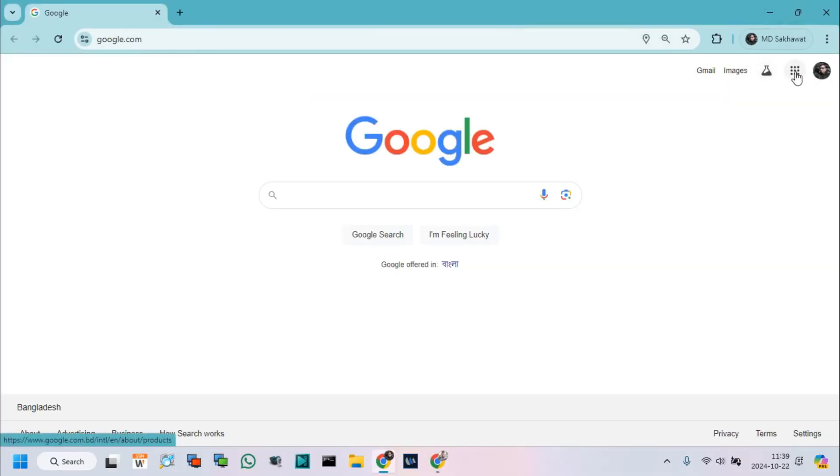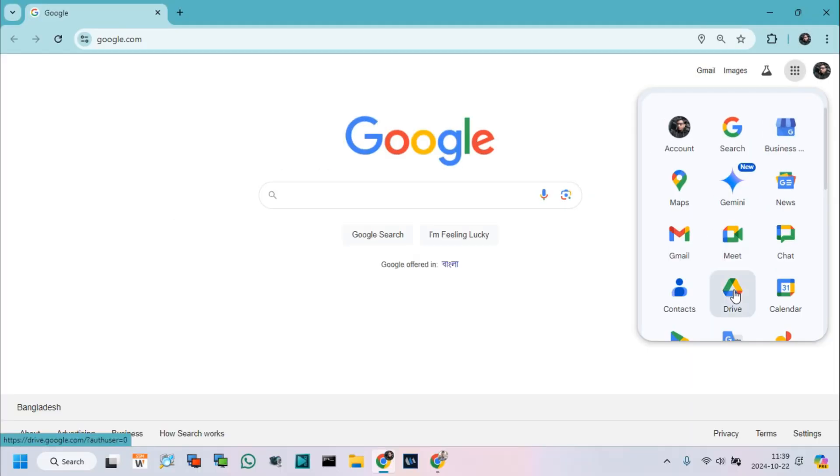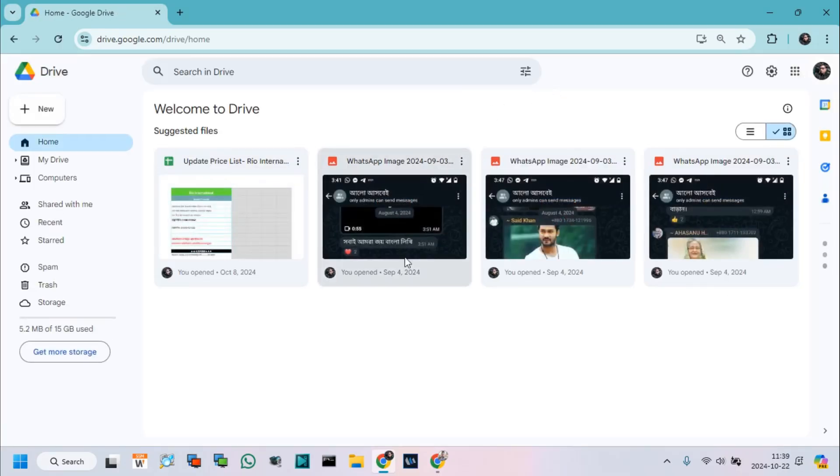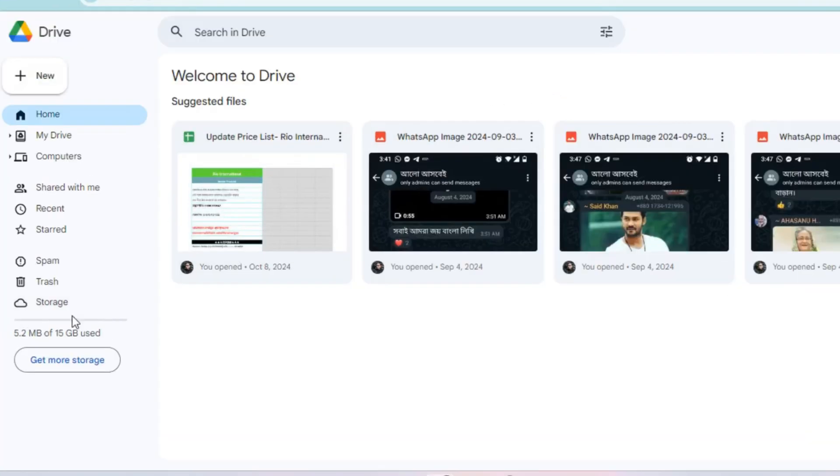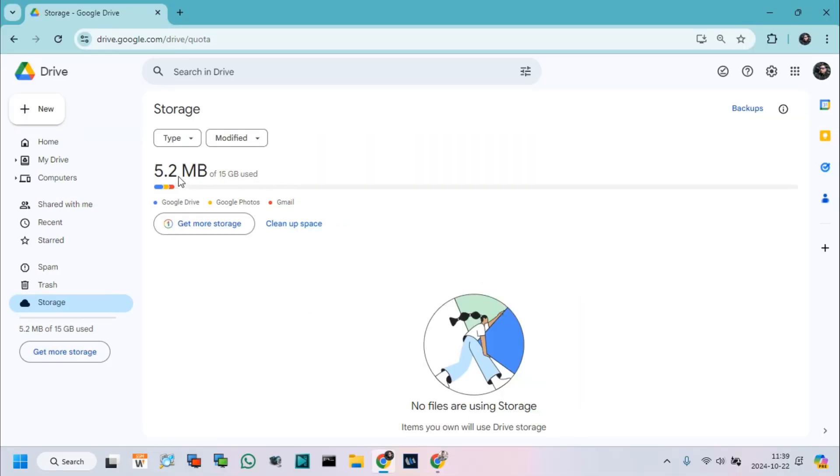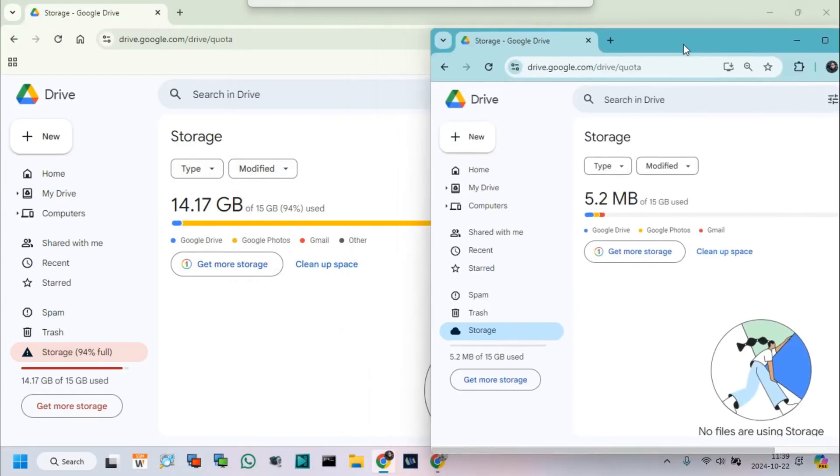Go to another Google account and click on Google Drive Options. Click Storage. Here we can see only 5 megabytes used of 15 gigabytes.